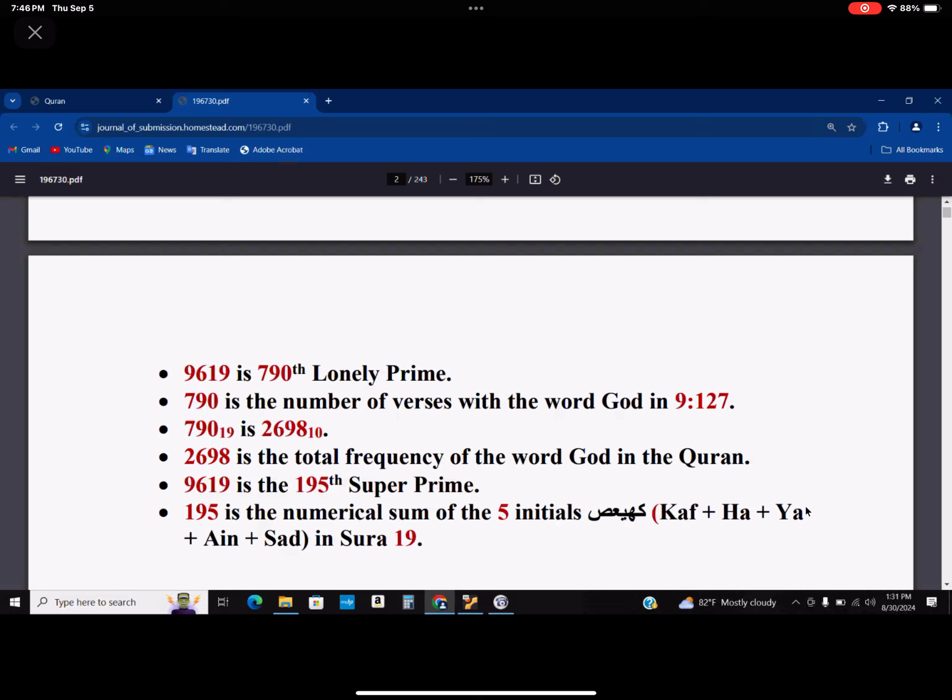And 195 is the numerical sum of the five initials — Ka, Fa, Ya, and Saad — in chapter 19. Furthermore, 195 also happens to be the 150th composite, and the 150th composite is 114.